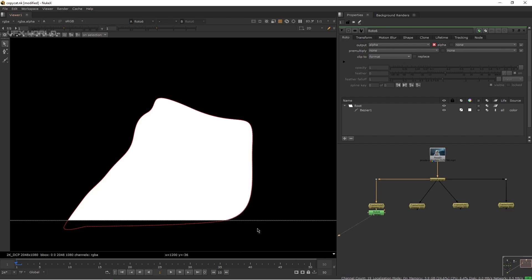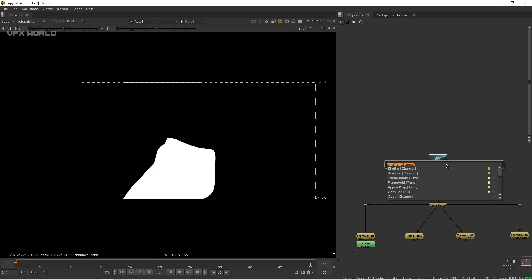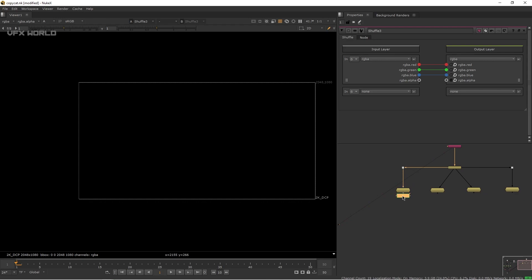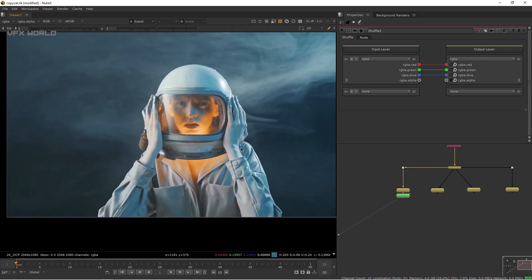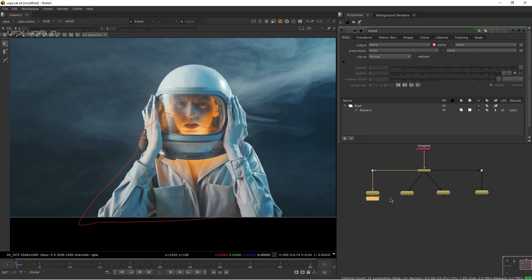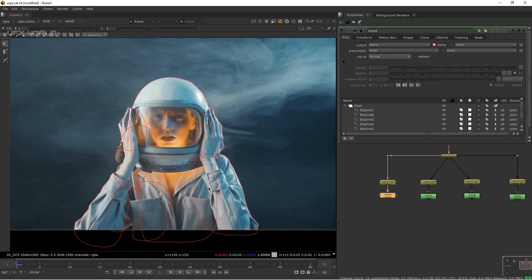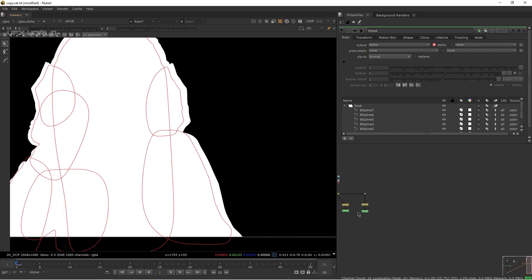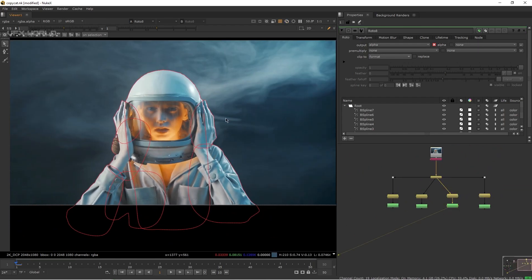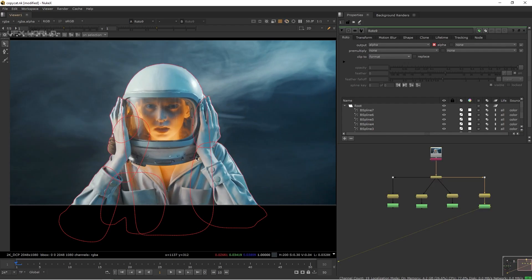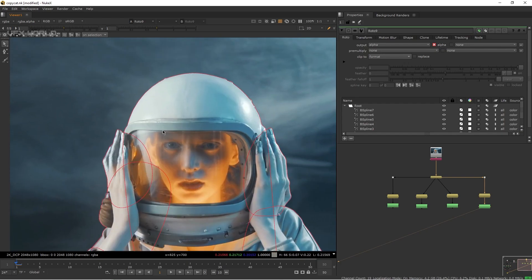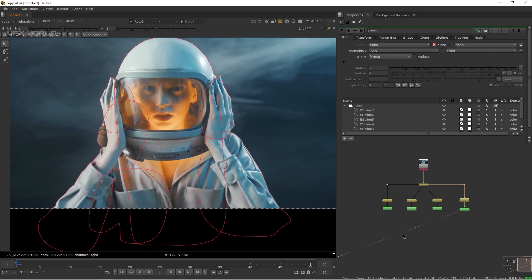Connect the footage, then press Tab and add a Shuffle node to make it completely black as the background. Now start drawing your rotoscope shapes. I'll get back when all frames are done. The rotoscope is now complete — pressing A shows the alpha for all four frames. You can see the rotoscope is very precise.